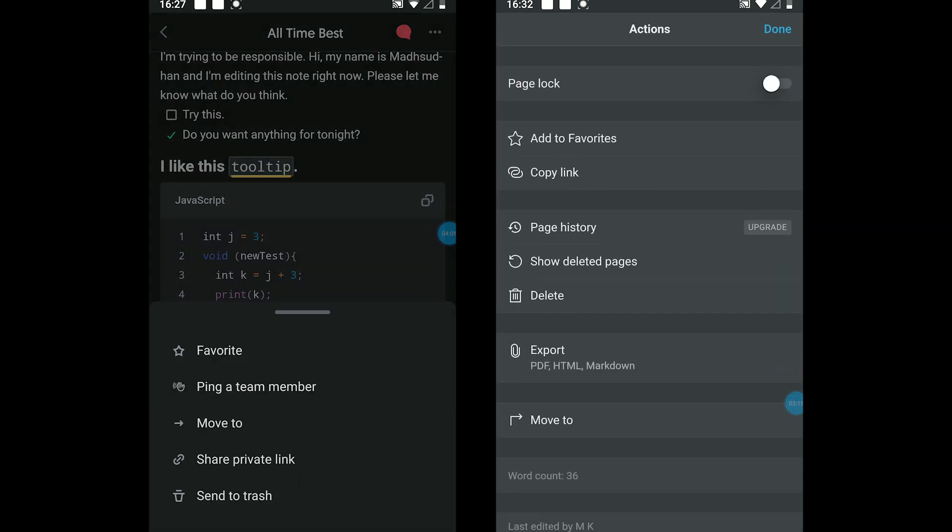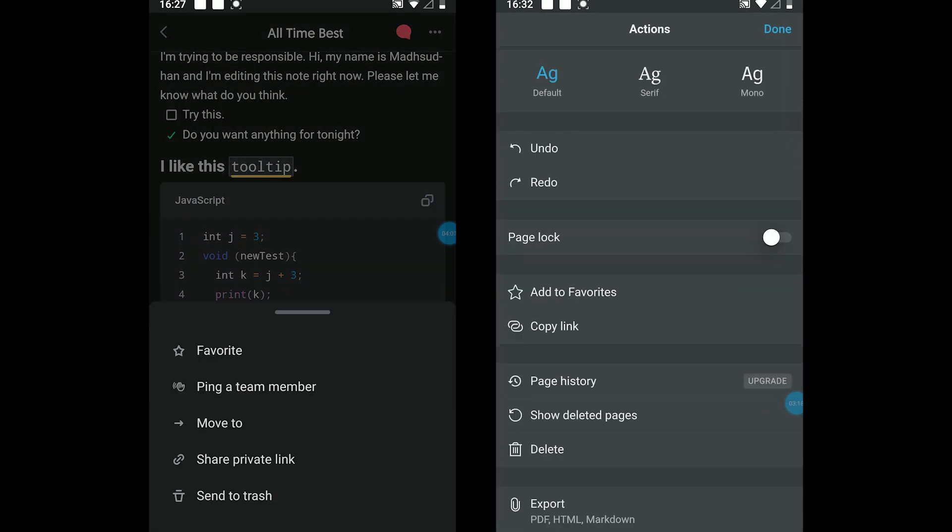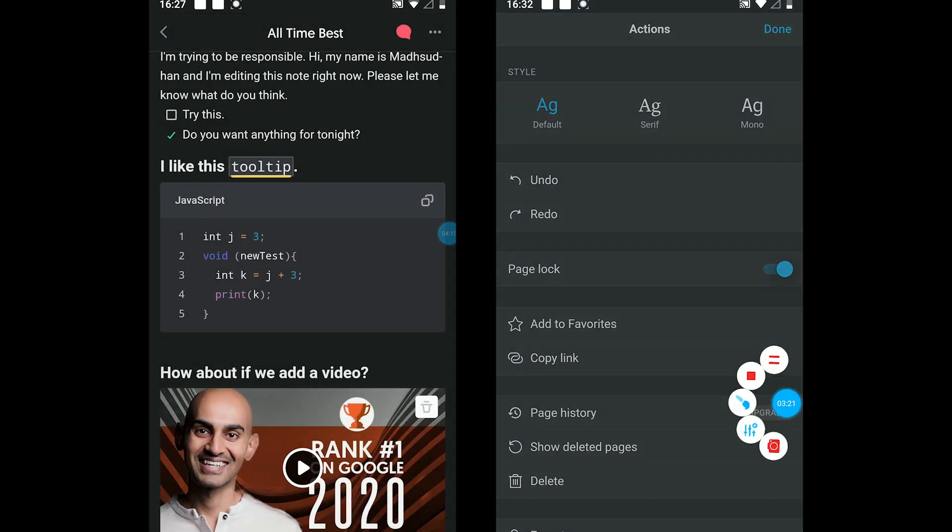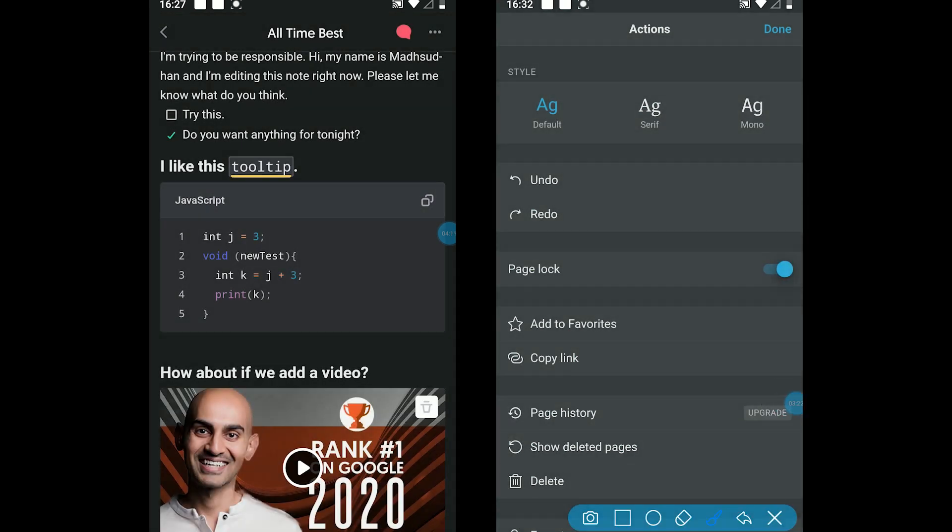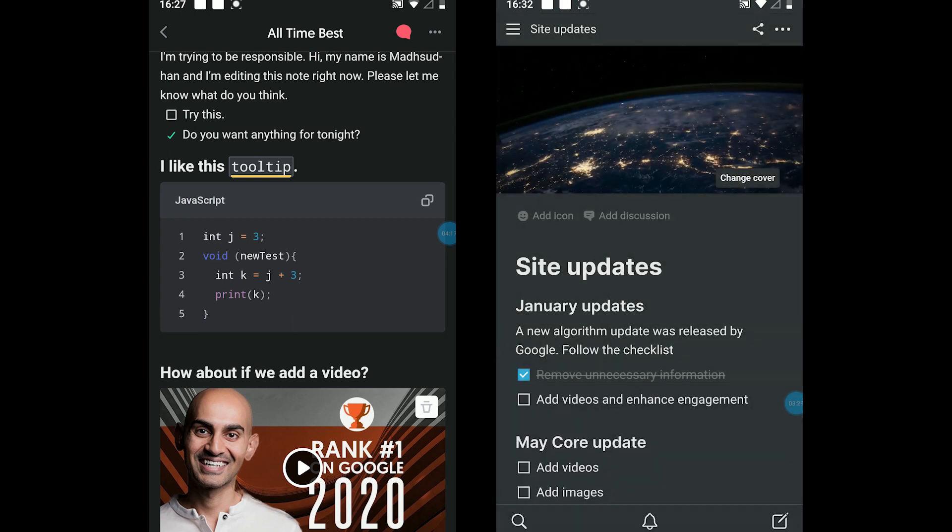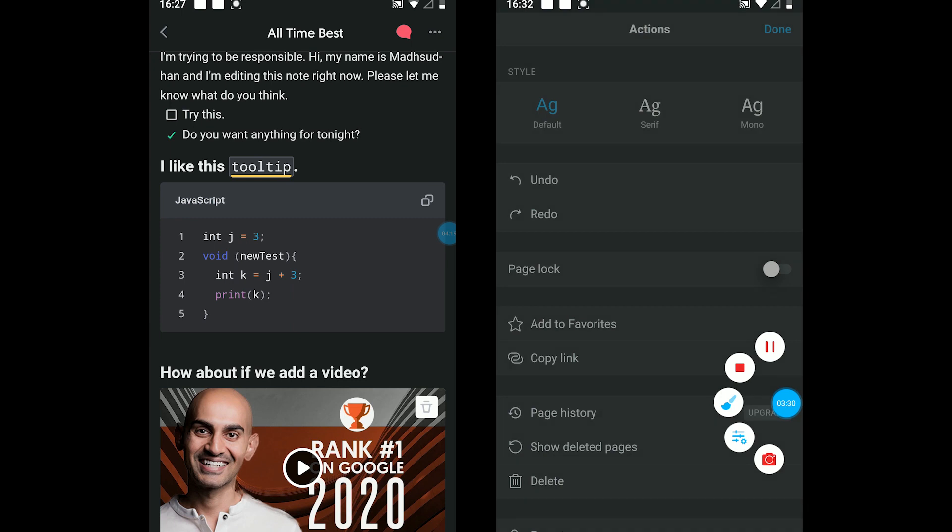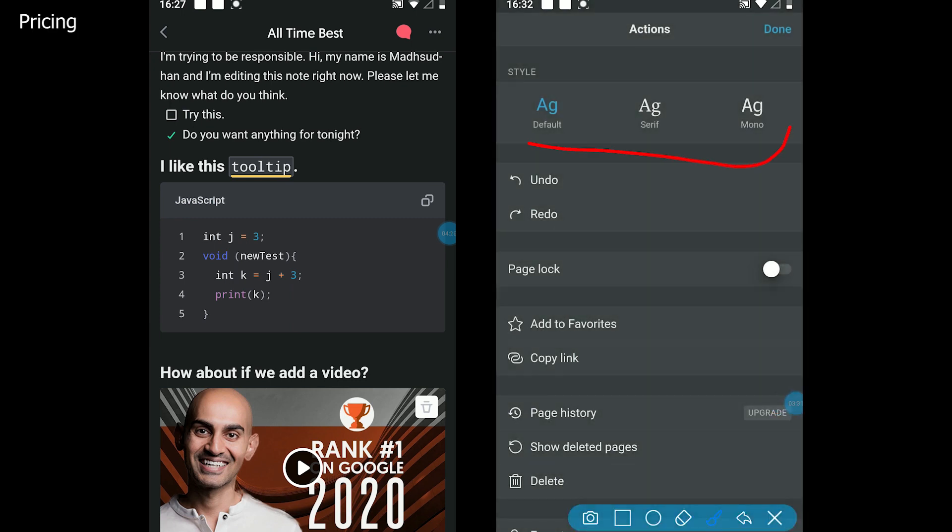Notion, on the other hand, offers to lock pages and stop further edits for free. This feature is also available in Slite but in the paid version. The app offers to change the text style. And finally, the personal plan is free for students and educators.